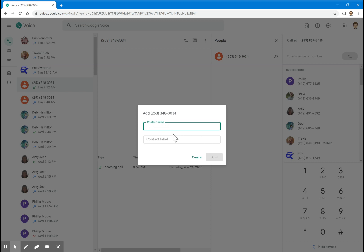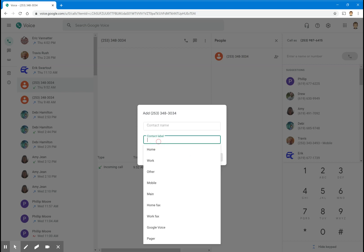This is where you can type in the name and add a label. A label is helpful if you want to categorize parents into certain areas. For instance, you could put all your first period parents in one label. Think of it like file folders.